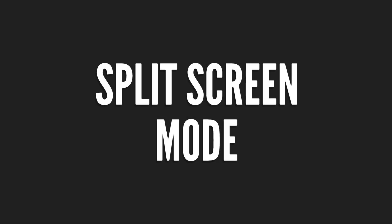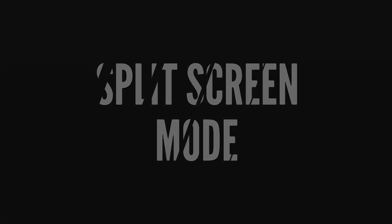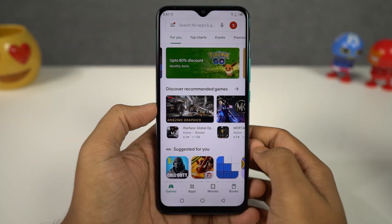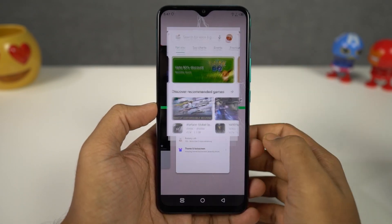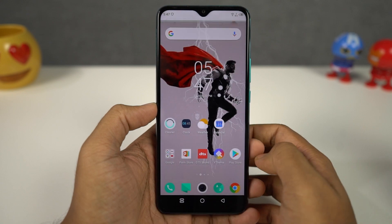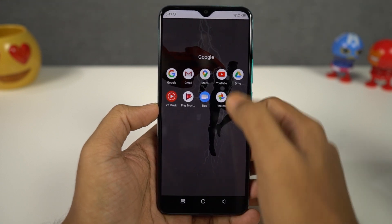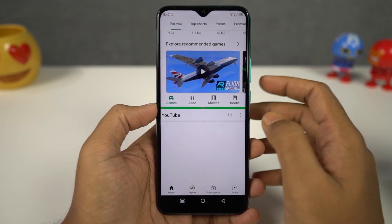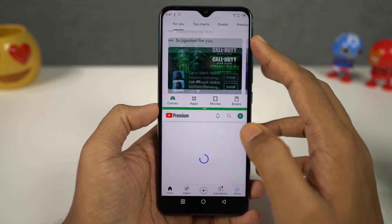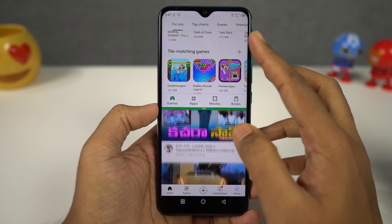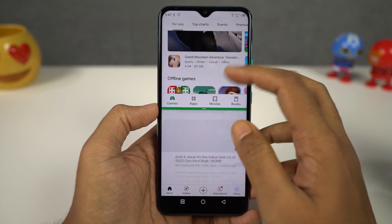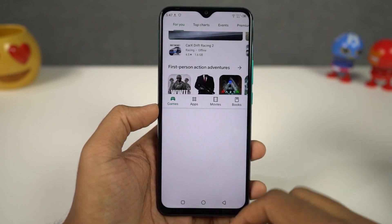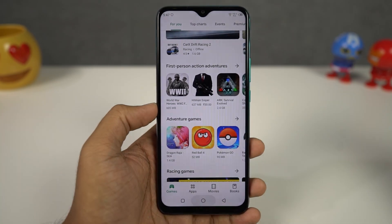Next I'm going to show you how to use split screen mode. For that, first go to the recent apps page, then tap on the split screen option above the app window. Your phone will open that application in the top window and you can select the secondary application from the recent apps, or else you can go to the home screen and select the secondary application from there.